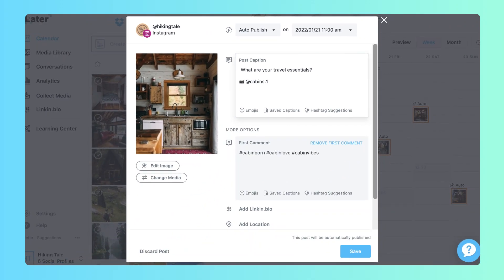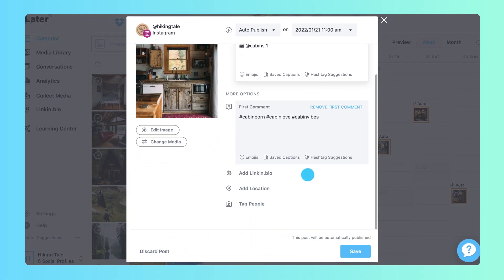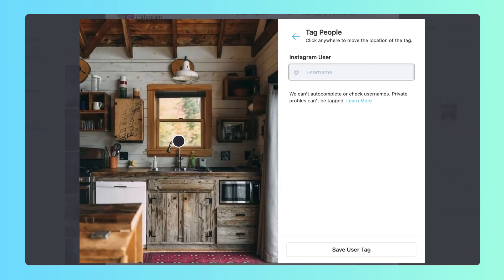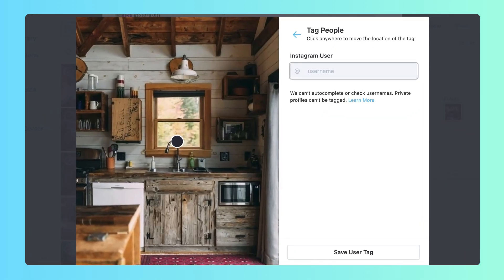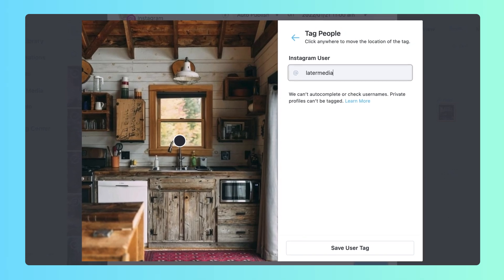Lastly, tag accounts and locations to reach an even wider audience. Make sure you keep it relevant by only including profiles and places that contribute to or appear in your post.